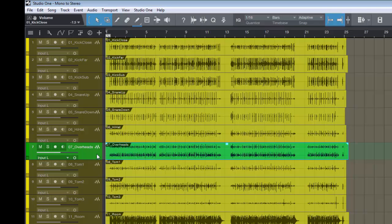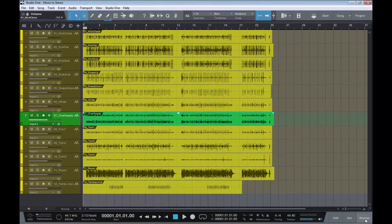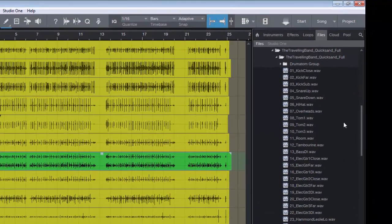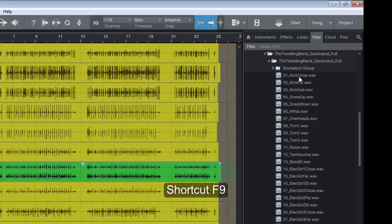So how is it done within Studio One? Well, all DAWs have their own little way of doing this and Studio One is no exception. If we go to our browser and we go to our files tab, we can hit F9 as our shortcut to get straight in. And here you can see the tracks that I've dragged in.